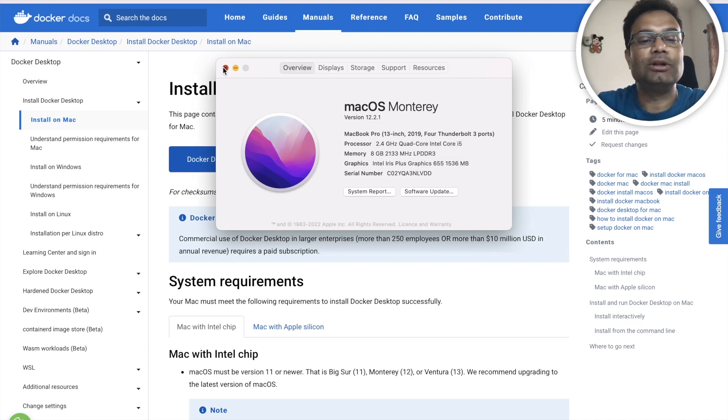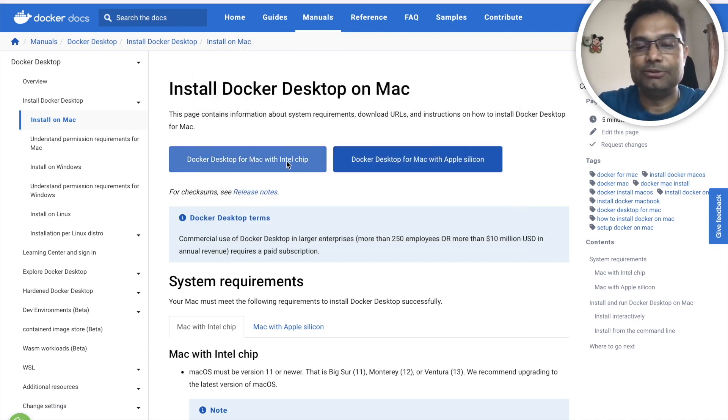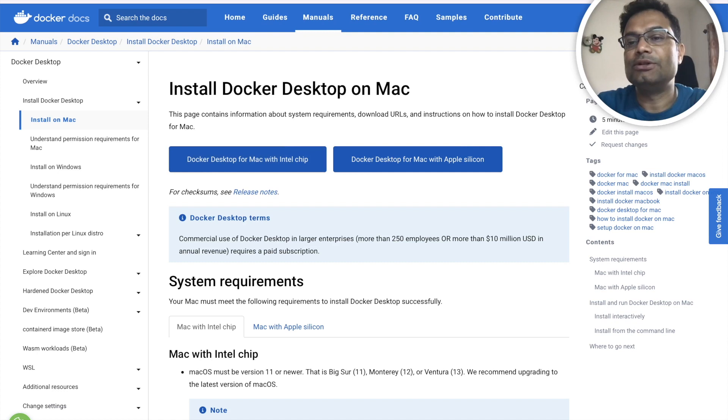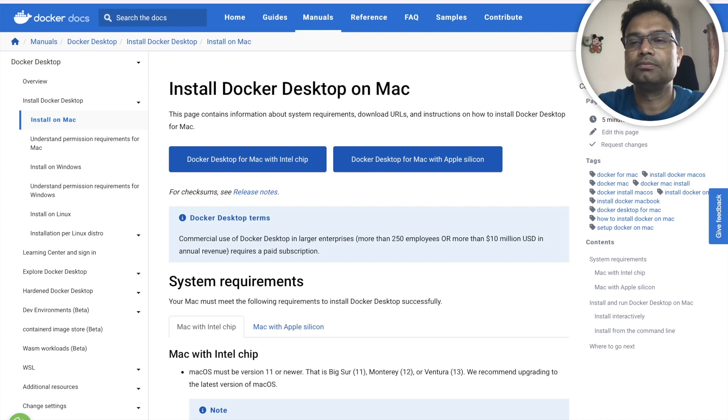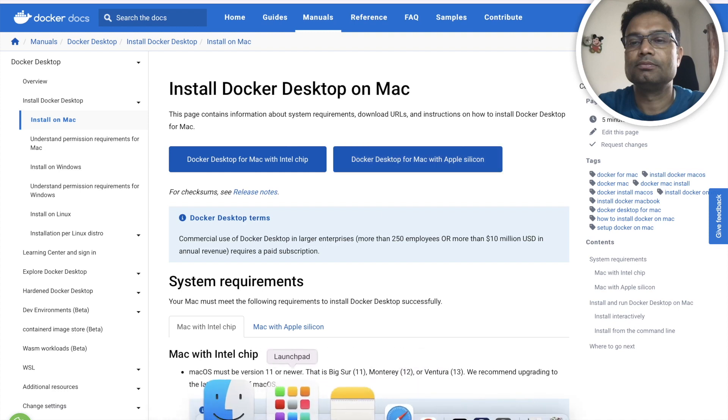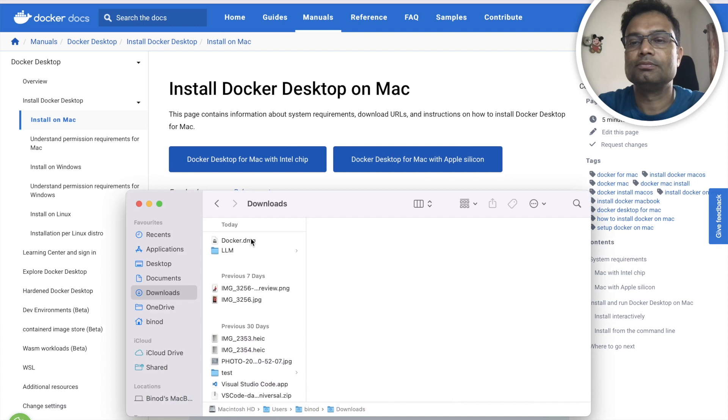So then I will install the Intel chip DMG. So now if you can see here it is being downloaded. When it is done you can go to the Finder download folder, you can see this is downloaded.